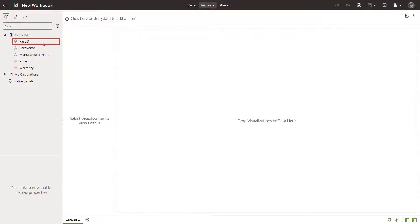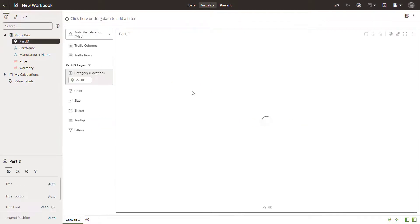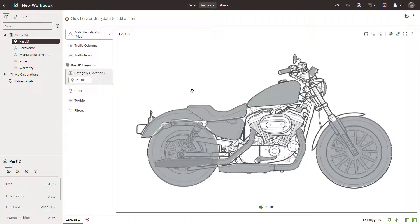Drag and drop the PartID data element to the center of the canvas to show the motorbike map layer. The motorbike custom map layer is automatically displayed because it is assigned to the PartID.